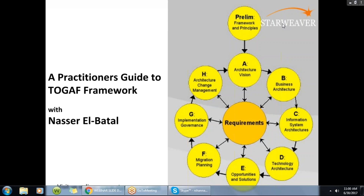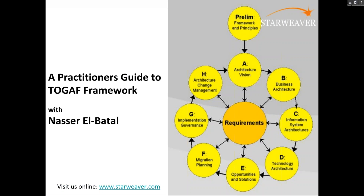I'm Ran Shanak from Starweaver, and this is a presentation on a practitioner's guide to TOGAF framework. Nasser Al-Batal will be your facilitator, and I'm just going to spend a few minutes to introduce Starweaver to you, give you some basic information so that you have some context as to the type of program that you're going to be going through today, as well as some other programs that we offer.